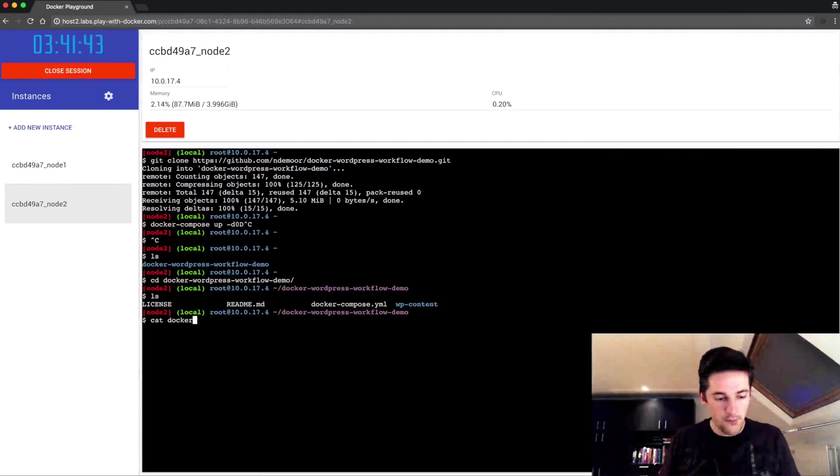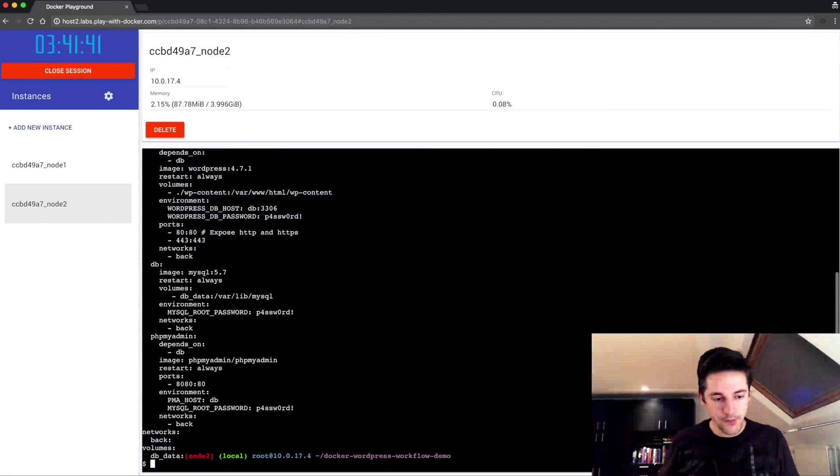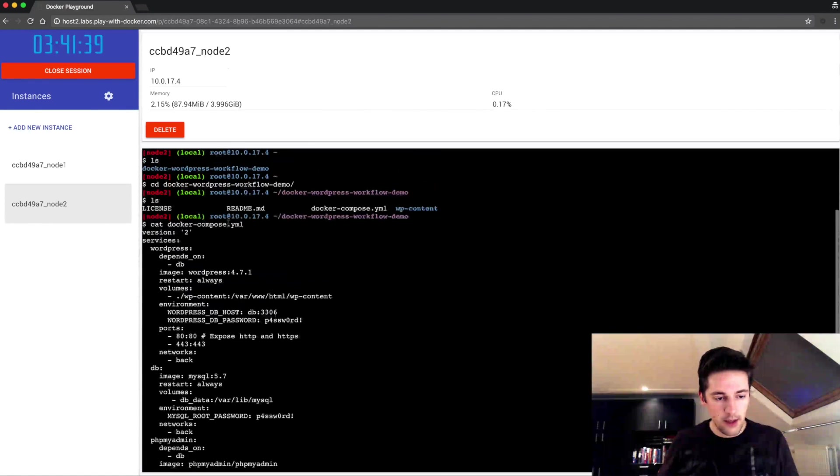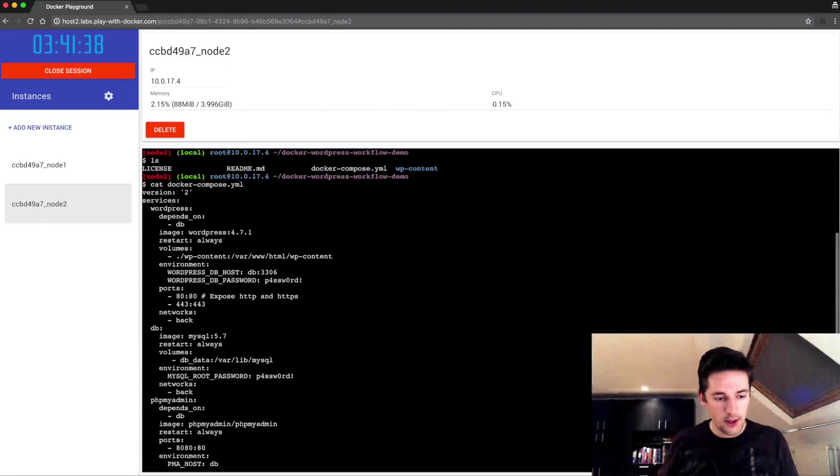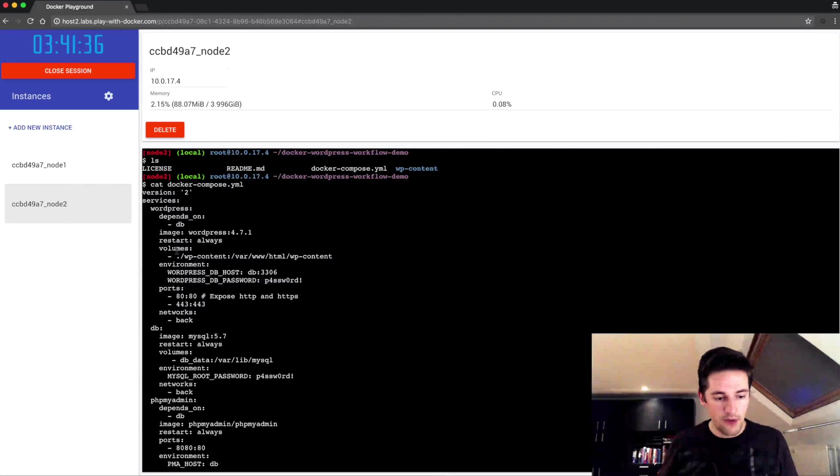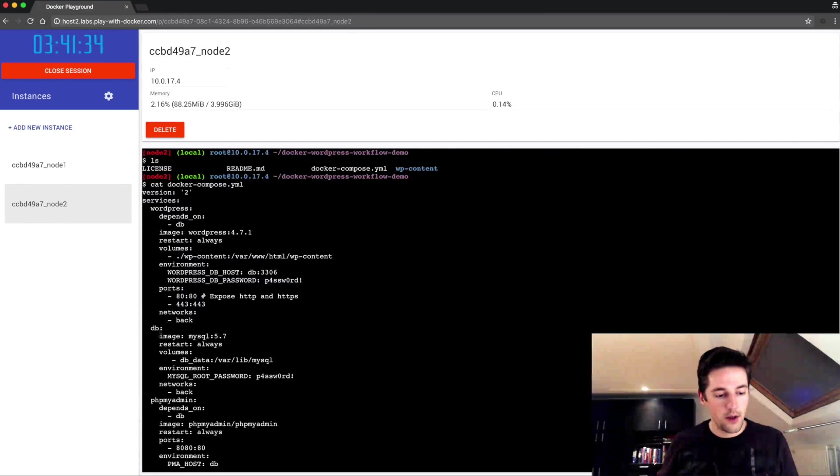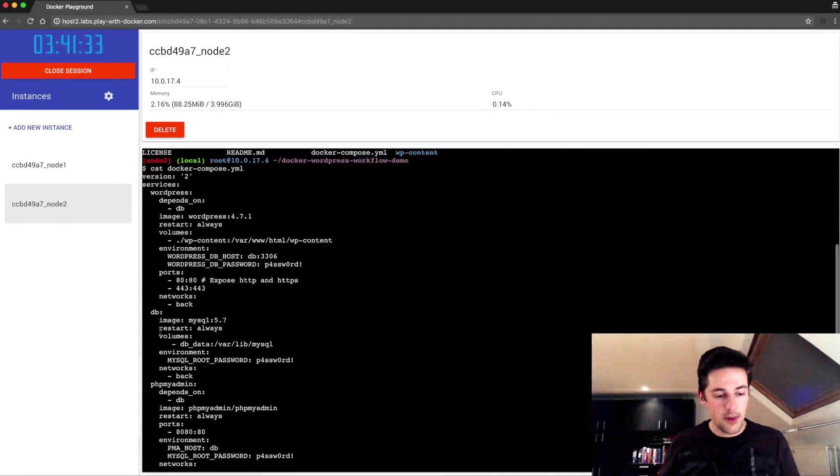It's a WordPress container in here with a volume, a database container MySQL with a named volume dbdata, and then a phpMyAdmin container, one network and one named volume as I said earlier.